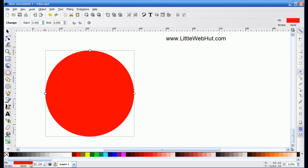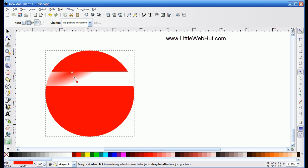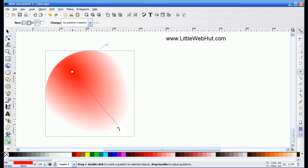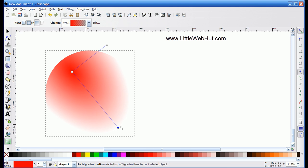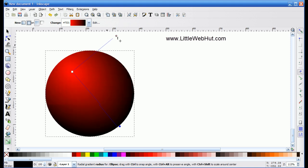Next, I'm going to add a gradient to this circle. So I'm going to choose the Gradient tool and select the Radial Gradient button. Then I'm going to press and hold the left mouse button while I drag this down. With the outer node selected — you'll see it in blue — I'm going to choose the color black. That changes the outside area to black while leaving the center red. And I'm going to pull the handle up just a little bit.